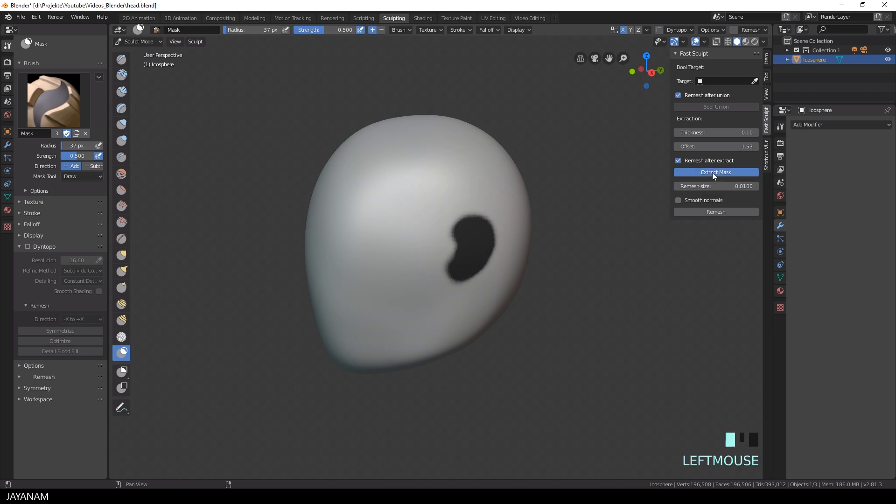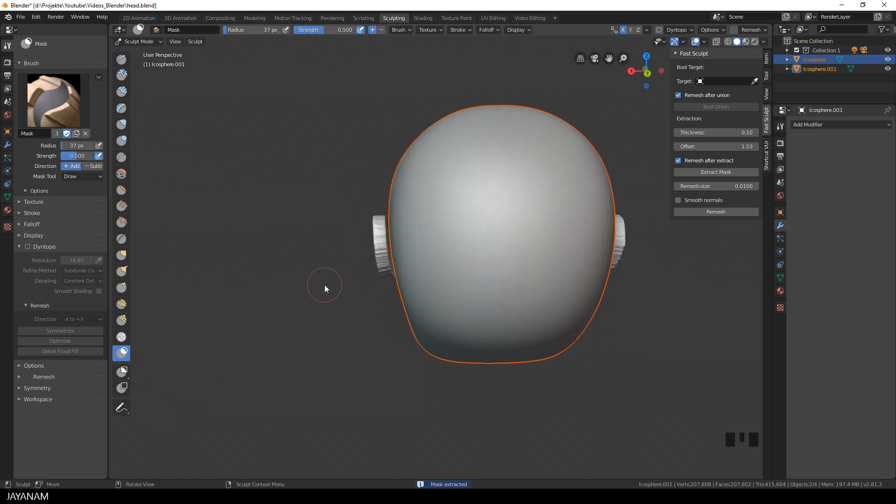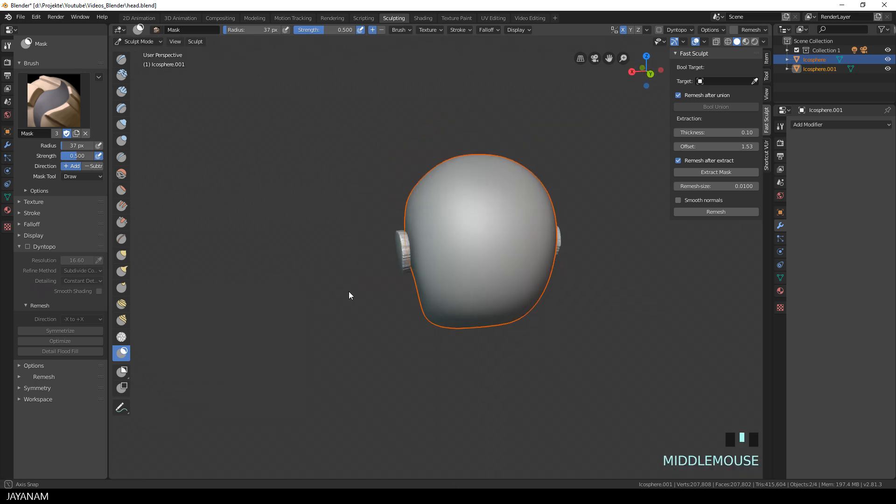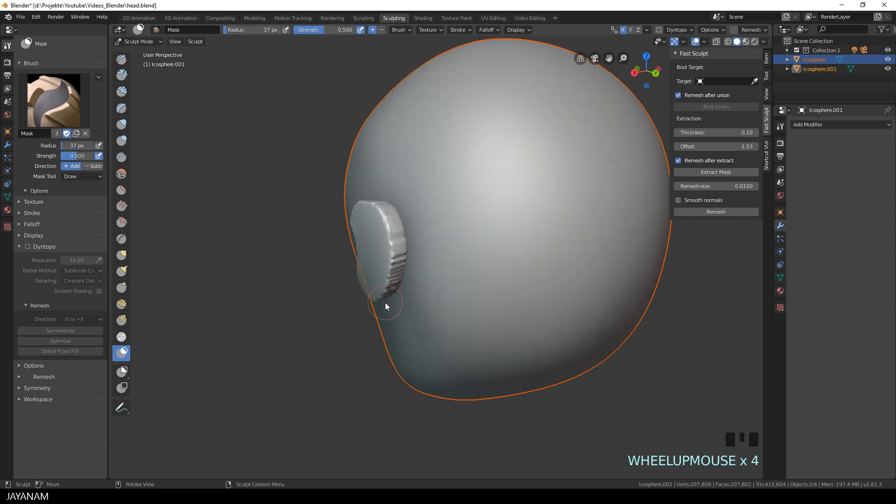Now I press Extract Mask and what happens is that the base meshes for the ears are extracted on the left and the right side because of the symmetry.